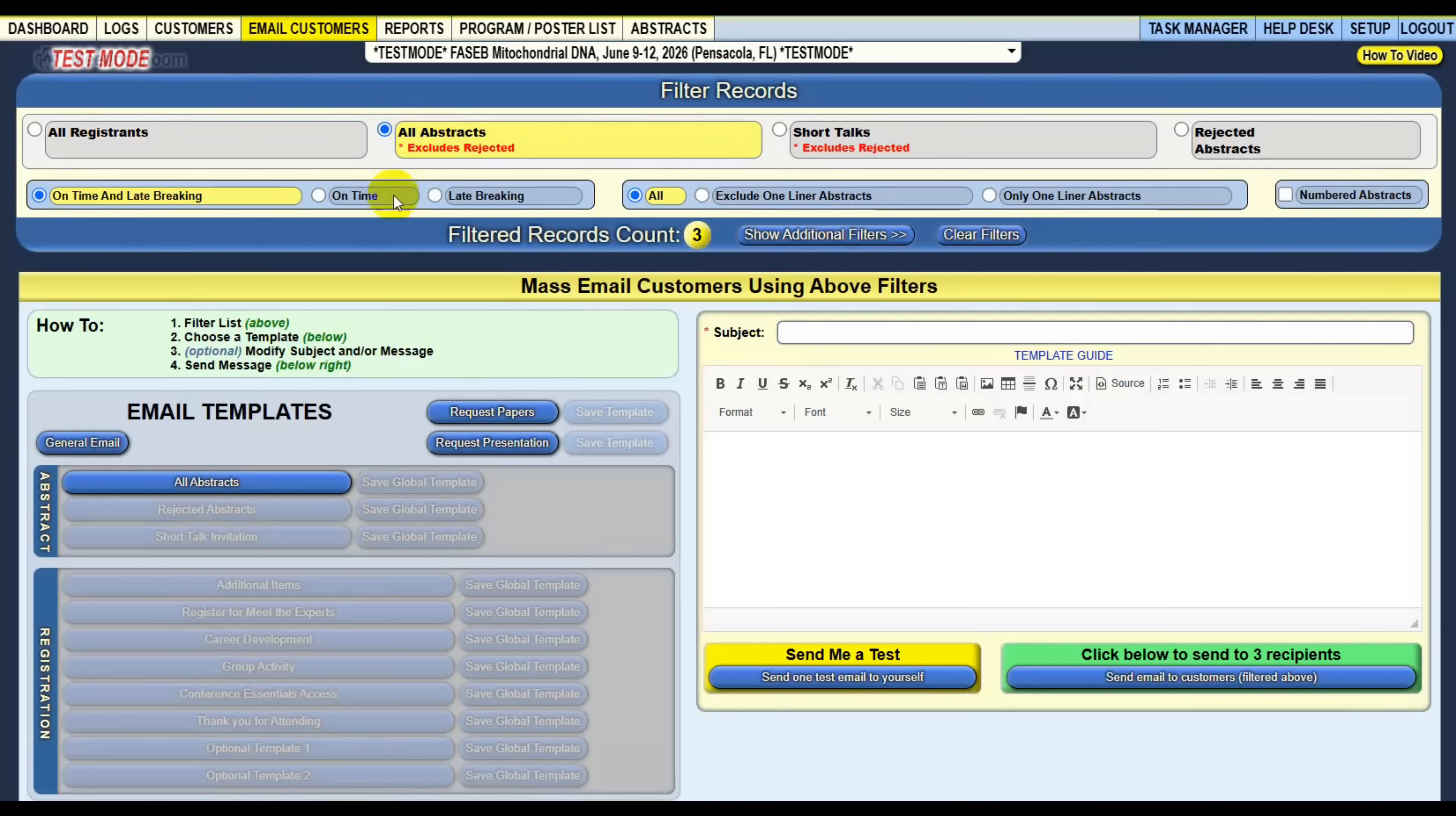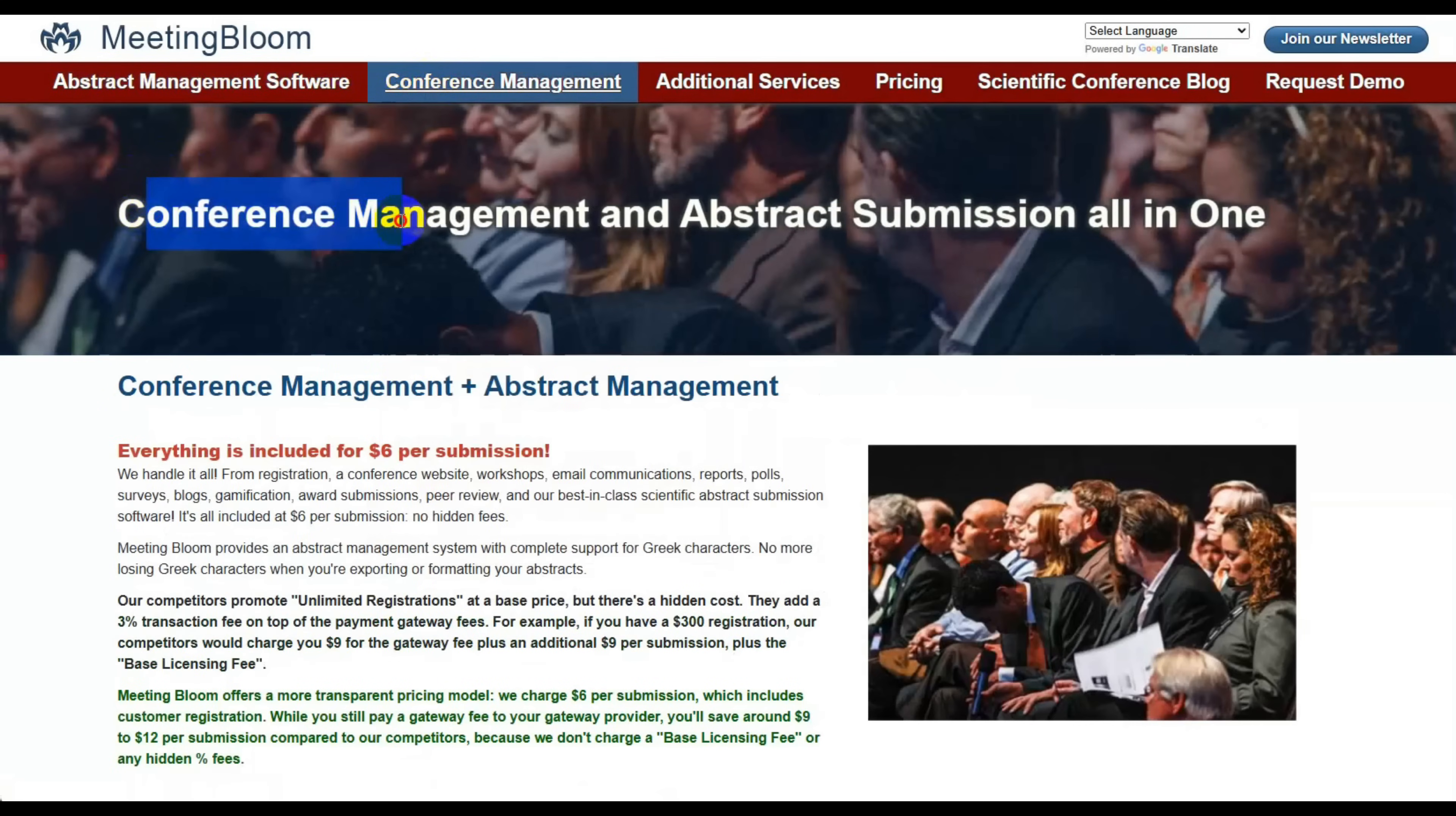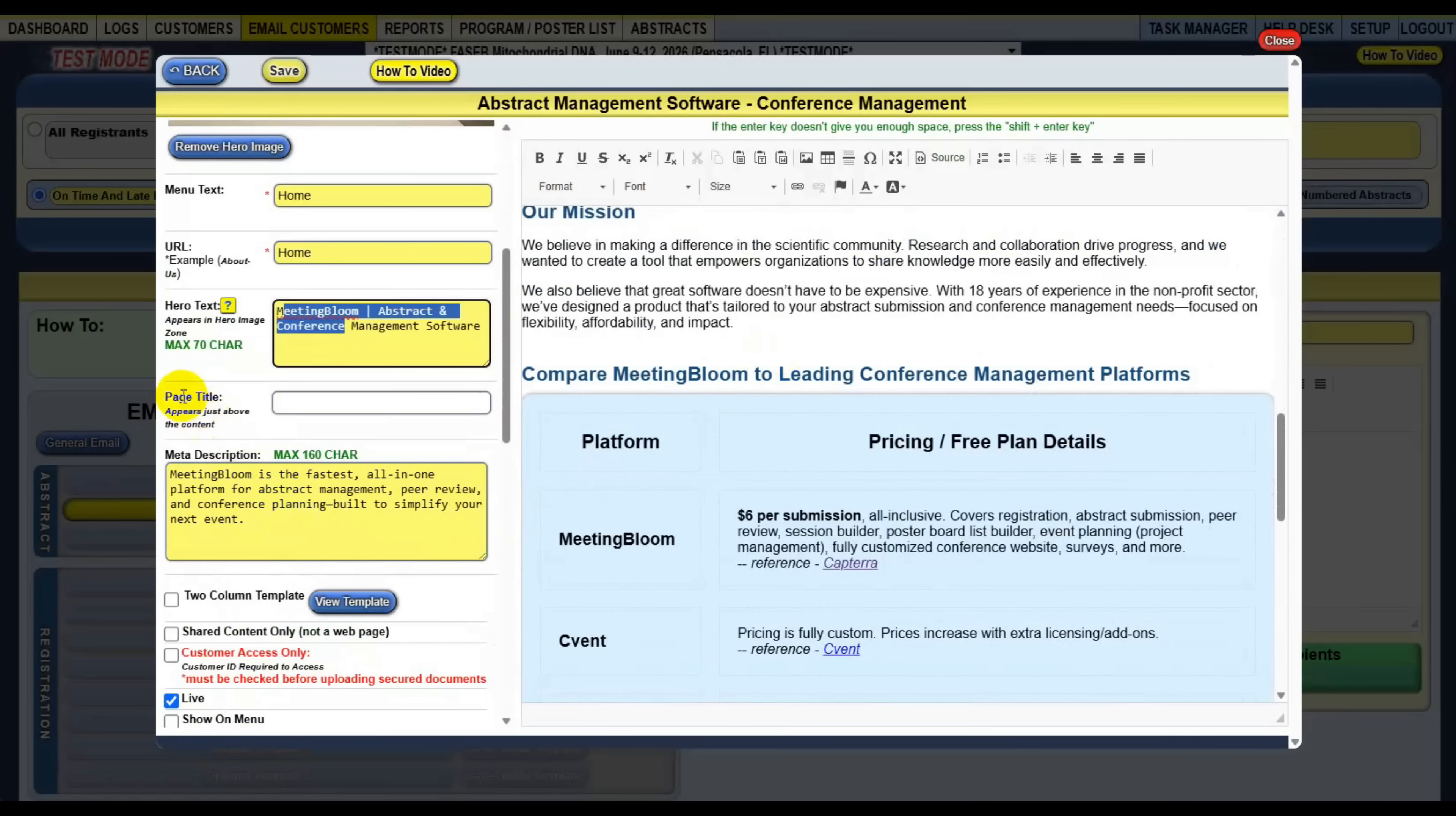Meeting Bloom also has a website that comes with the system. You get a free conference website. And the biggest difference about this compared to the competition is ours is SEO, which is search engine optimized. So your conference attendees can go to this website and find where they need to go. And Google will crawl this website and give your website the highest rankings possible on Google. So it's really good for getting your customers to get to your conference website and to get the word out about your conference in a better way.